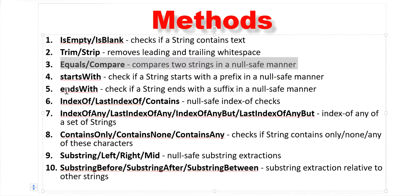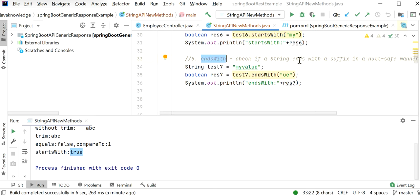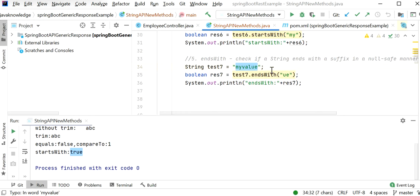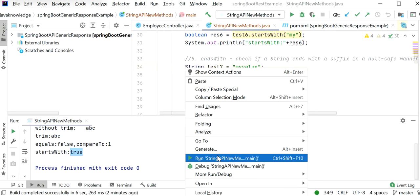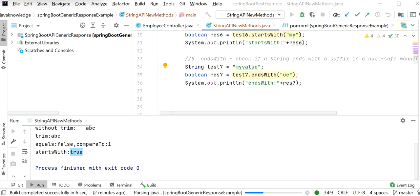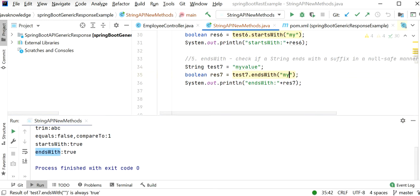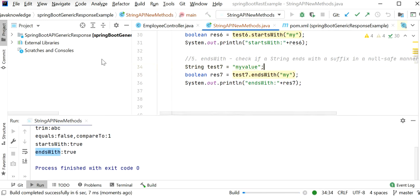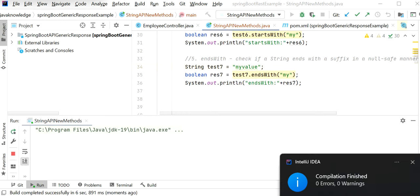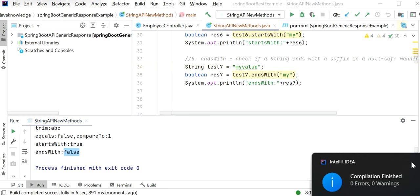The fifth function is endsWith, which checks if a string ends with a given suffix. If our string contains the suffix 'ue' it returns true; if the suffix is not matching it returns false. In our case the suffix 'ue' matches, so endsWith returns true. If we change it to 'my', the suffix won't match and we'll get false.